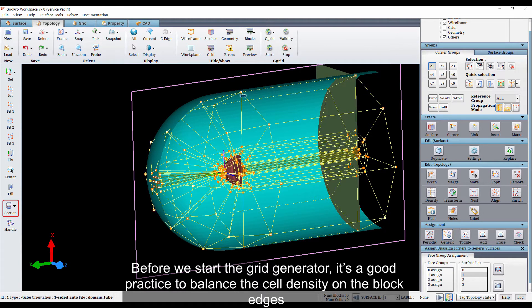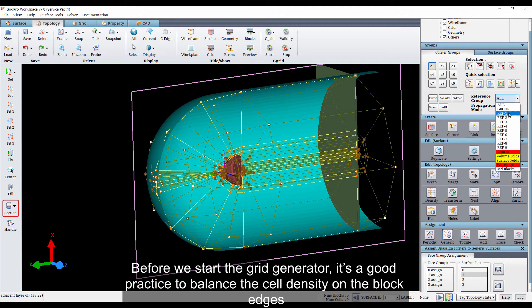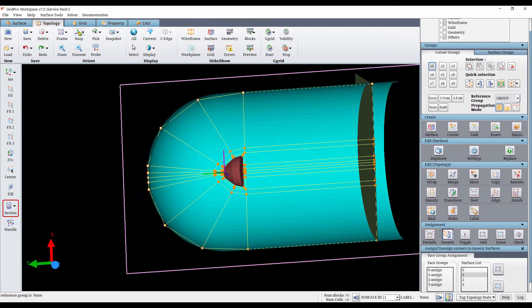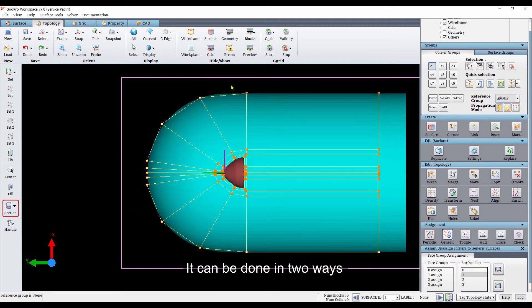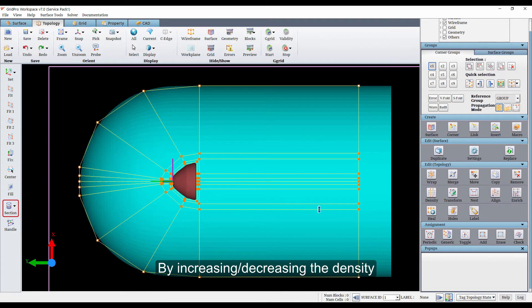Before we start the grid generator, it's a good practice to balance the cell density on the block edges. It can be done in two ways, by increasing or decreasing the density or by splitting the existing blocks.